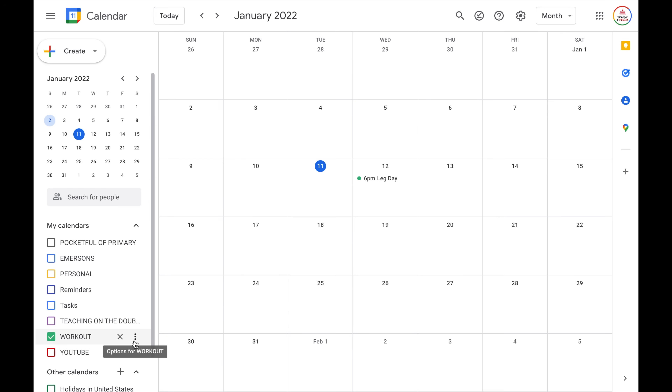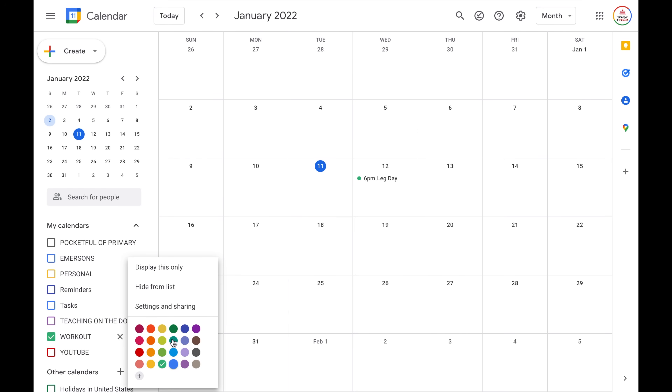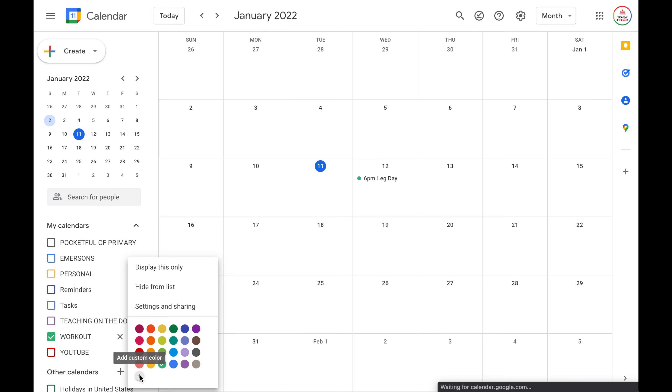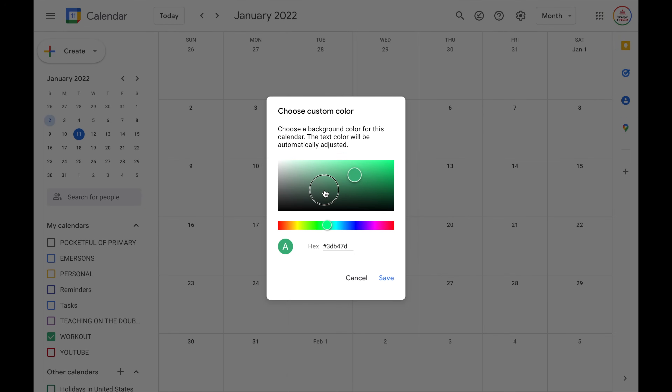Hack number three is to color code your calendars. This allows you to very easily differentiate between different areas of your life — maybe all of your work events are one color and all of your personal events are a different color. First, you can set the default color for each calendar you have. If you select the calendar and choose the little three buttons, you can choose between the available colors, or even add a custom color by using the selector tool or typing in the hex code.